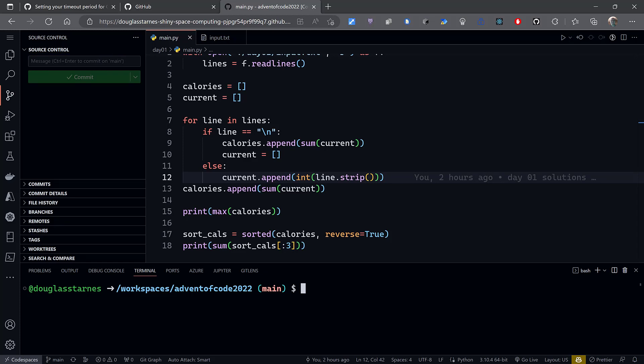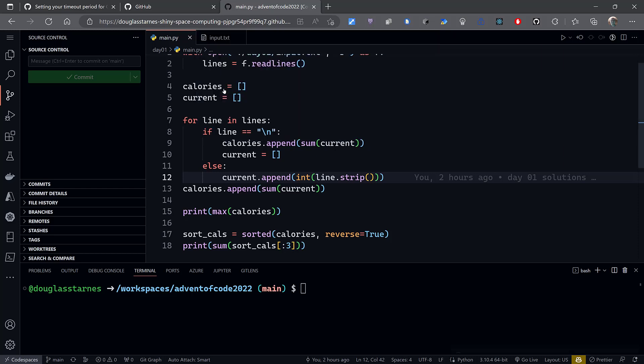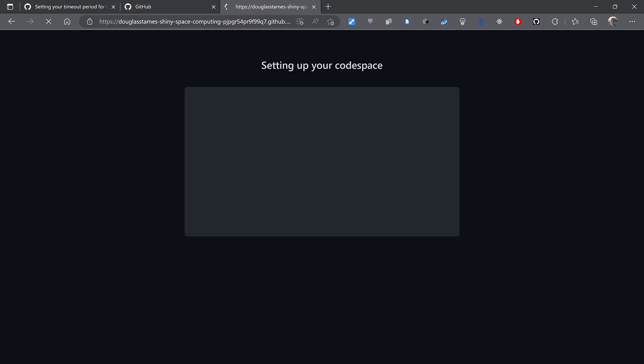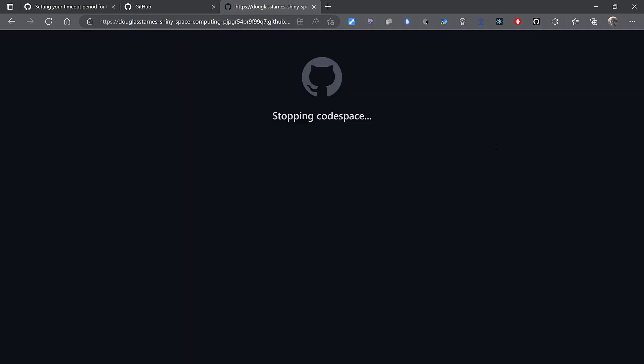Now, you can stop a Codespace manually. If you go over here to the Codespaces button and click on it and click Stop Current Codespace, then it will shut it down and you will not be charged any further.